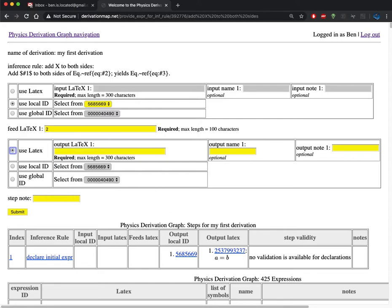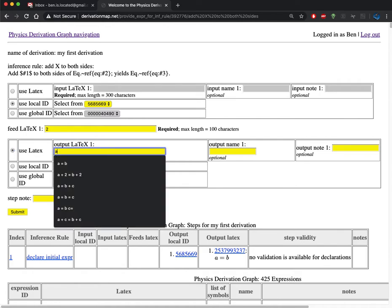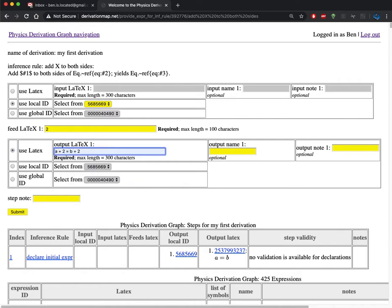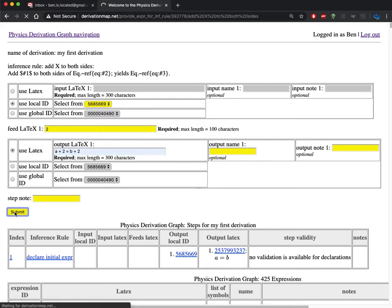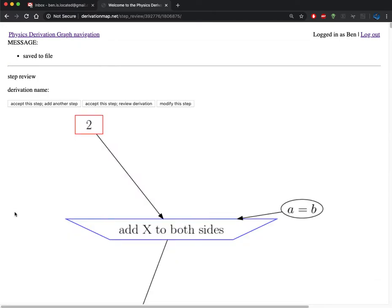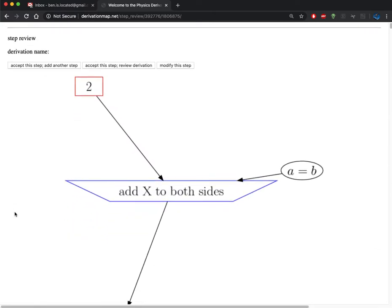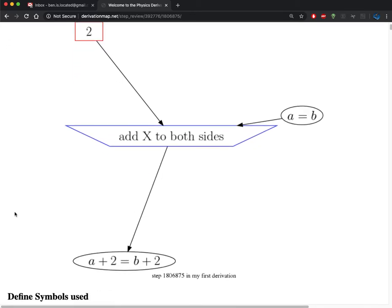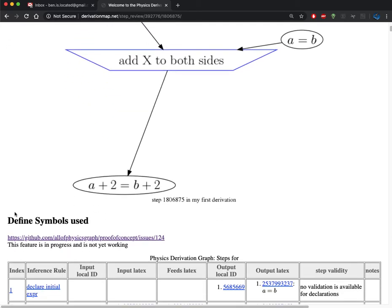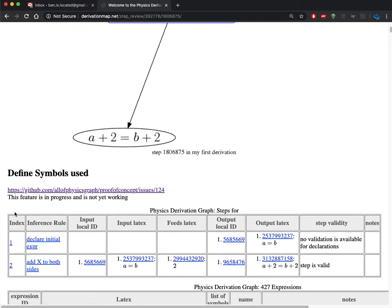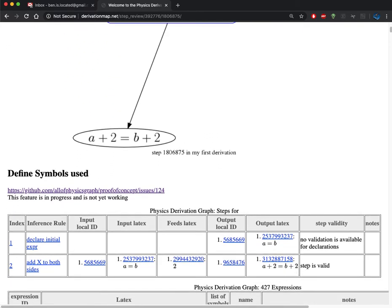I'm going to add the value 2 to both sides, and because the output LaTeX isn't already in the database, I'm going to have to supply that as a new expression. As before, I get a review of the step so I can edit it if needed. I see that this step was able to be validated. SymPy was able to figure out that when I add 2 to both sides of this expression, I do in fact get that output.